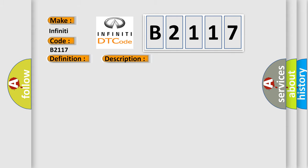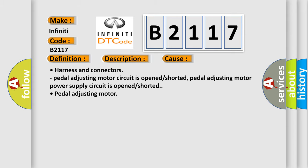This diagnostic error occurs most often in these cases: Harness and connectors. Pedal adjusting motor circuit is opened or shorted. Pedal adjusting motor power supply circuit is opened or shorted. Pedal adjusting motor.